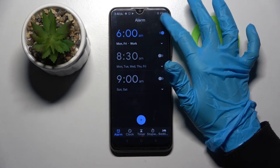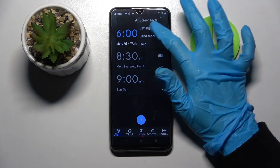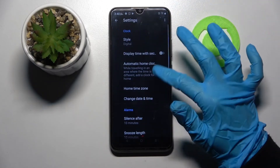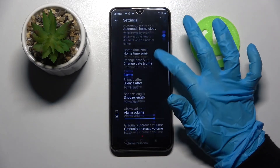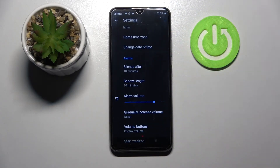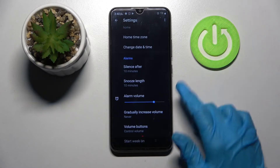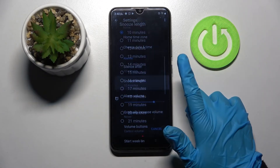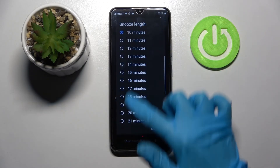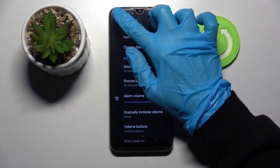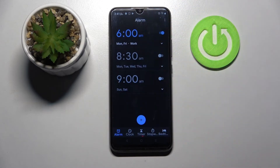click on the three dots at the top right corner, choose Settings, and customize them however you wish to. For example, you can adjust snooze length by picking one of the options and simply going back.